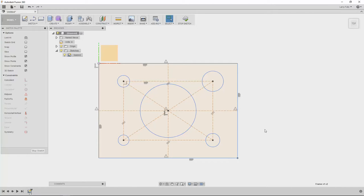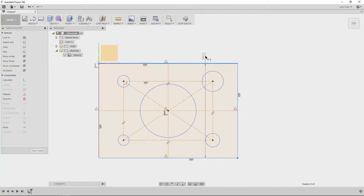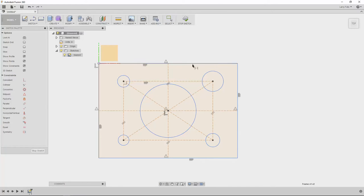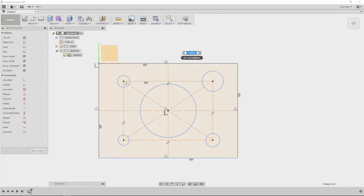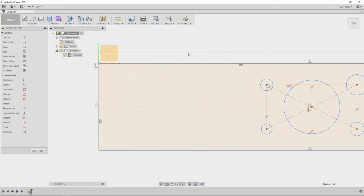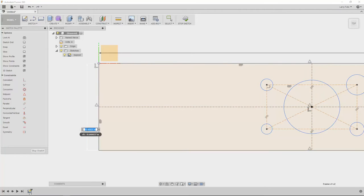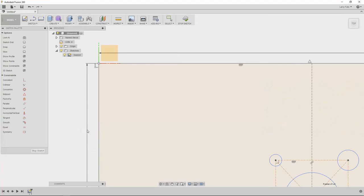So the first thing we're going to do now is start locking down some of these dimensions and we'll start with the outside. We'll hit D for dimension, take the top line and we're going to make that three inches. Then we're going to take the left line and make that two inches.